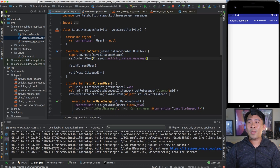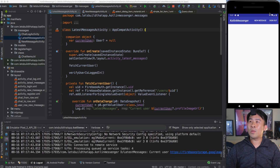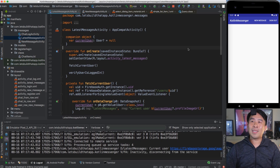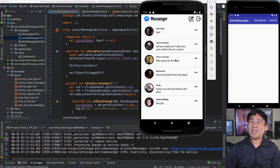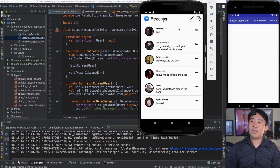Let's get the show on the road by heading back into Android Studio. The first thing I'd like to do is run my application inside the Pixel 2 emulator. You can see we get a blank white screen for the latest messages activity. What we'd like to do is turn this page into the latest messages screen you see here — basically a RecyclerView where each row has an image view and a couple of text views on the right side.